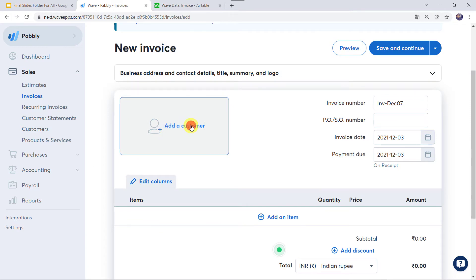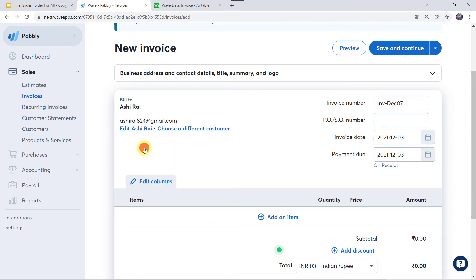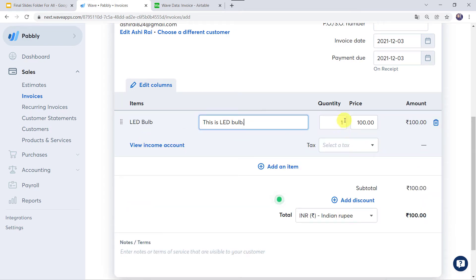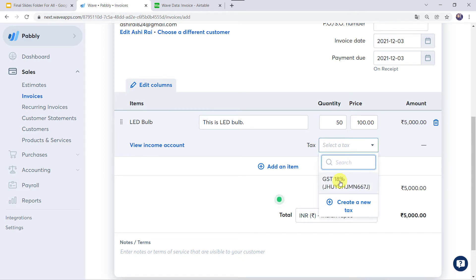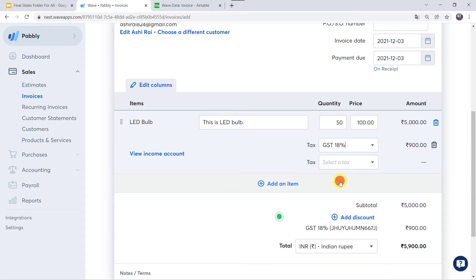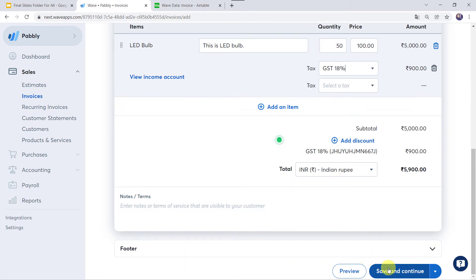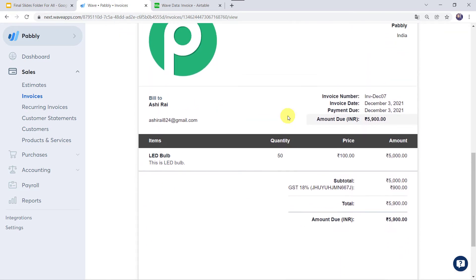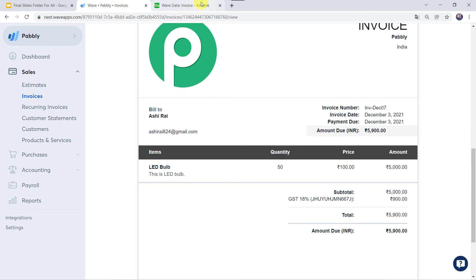Let us add a customer name — Ashi Rai. I'll add an item: LED bulb. Quantity as 50. Price is automatically captured. I'll add the tax and simply click on Save and Continue. The invoice is ready.